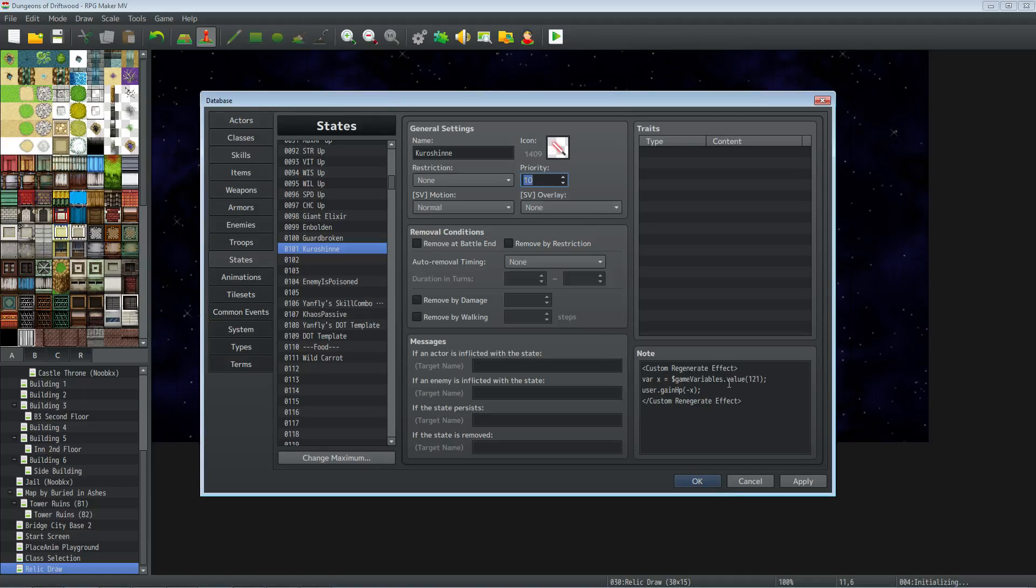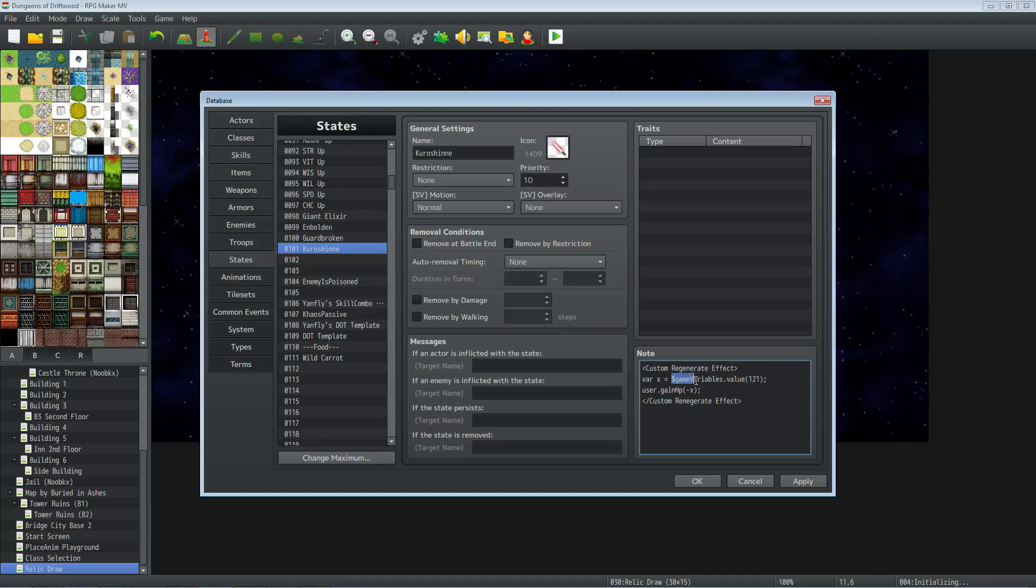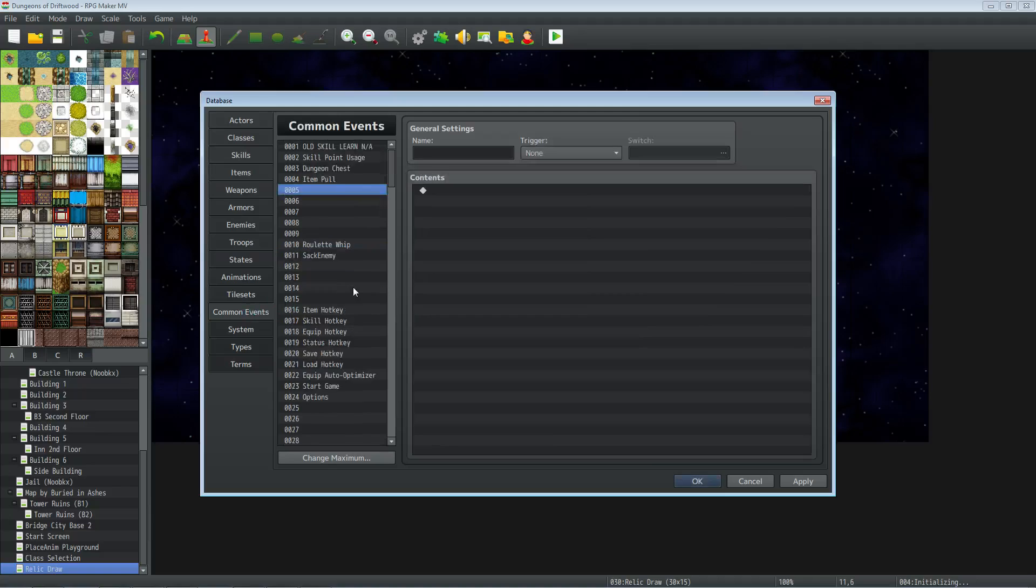We're going to be using Yanfly's Buffs & States Core for this as well as a few other plugins. I'll put the links for those plugins in the description below. So we're going to be typing Custom Regenerate Effect inside the note tag for the state. We're going to type var x equals, and we're going to be using game variables to be able to change the value of this inside the game. So you're going to be able to adjust the value of this later on based on events and stuff, so it's not just like you set it and then it's stuck that way forever. You can change it throughout the game, so it's a better way to do this. So we'll do dollar sign game capital V on variables dot value.